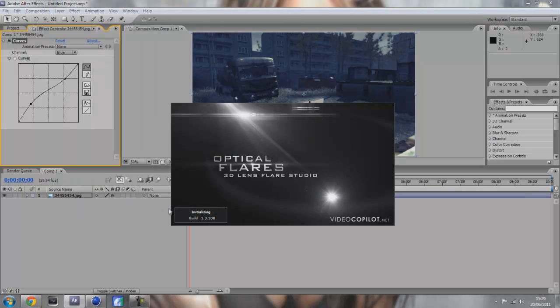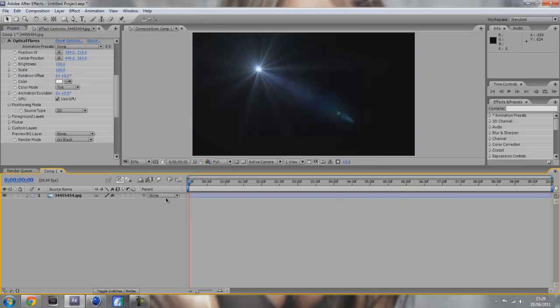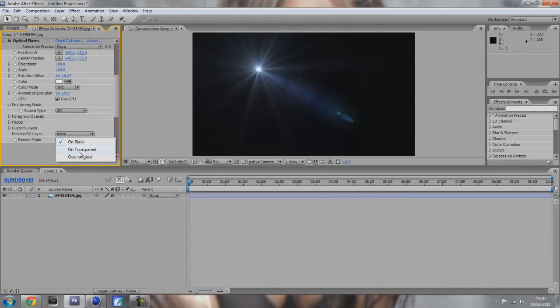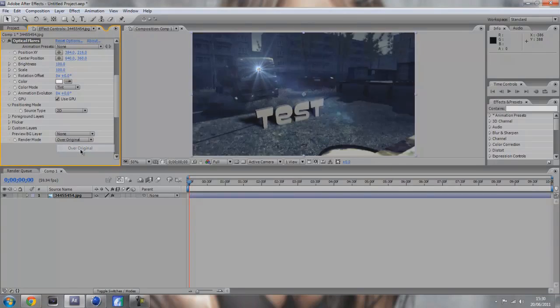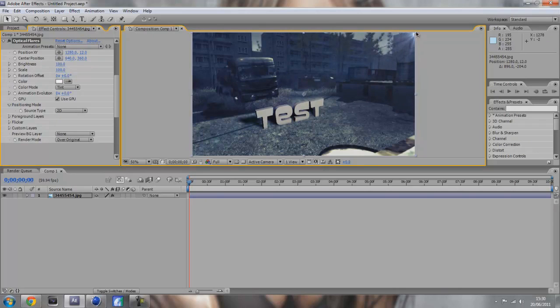Also you can use some optical flares maybe. Obviously you have to install this yourself and get a serial code, wink wink, which I cannot tell you how to do. You can like put it in the corner like that and just leave it like that.